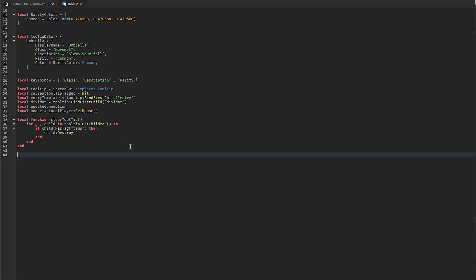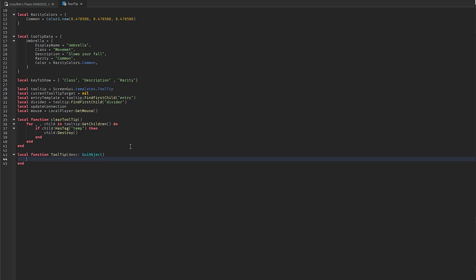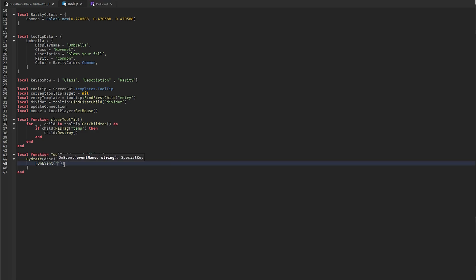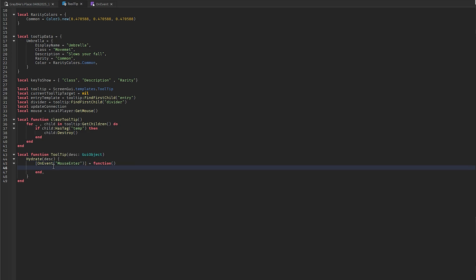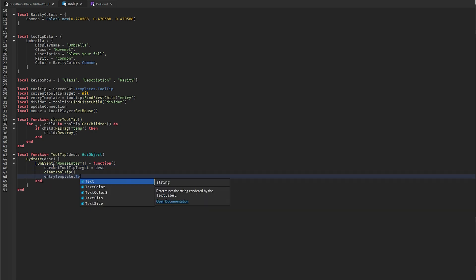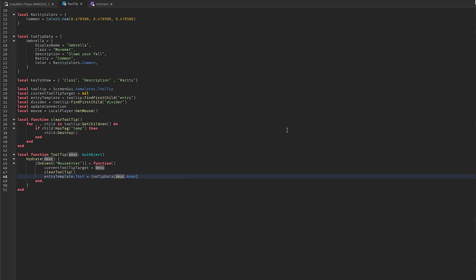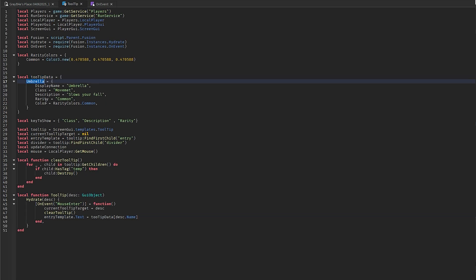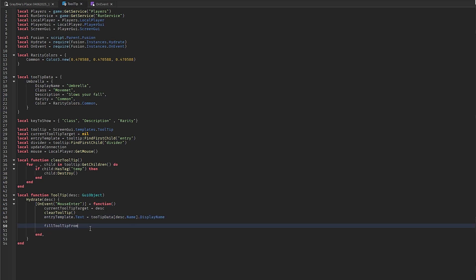Now initialize the tooltip item. Define local function tooltipDescendant passing a GUI object. Inside, call hydrate on descendant with OnEvent mouse enter equals a function. Set currentTooltipTarget to descendant, call clearTooltip, set entryTemplate.Text to tooltipData[descendant.Name].displayName, then call fillTooltipData with the item data and descendant.